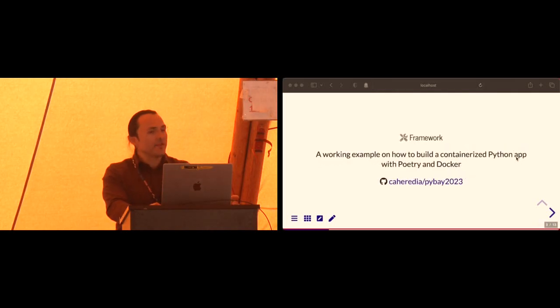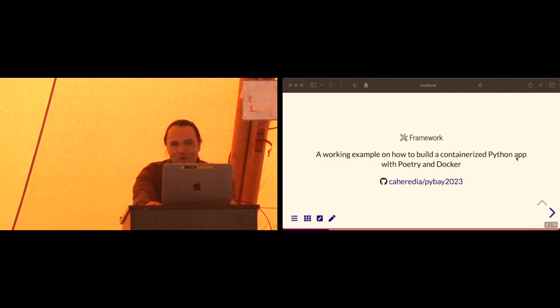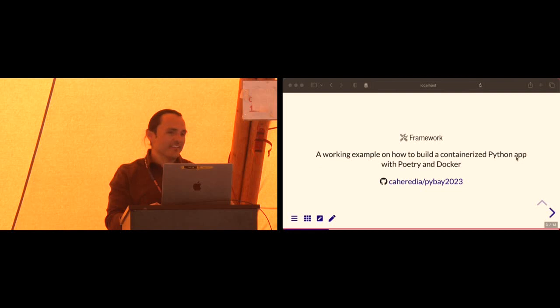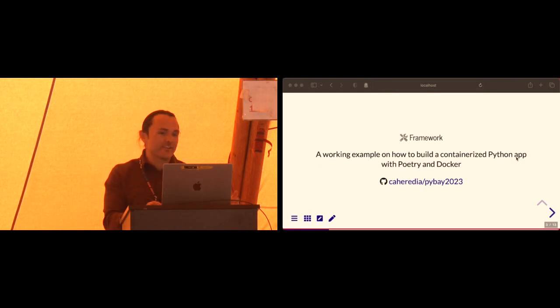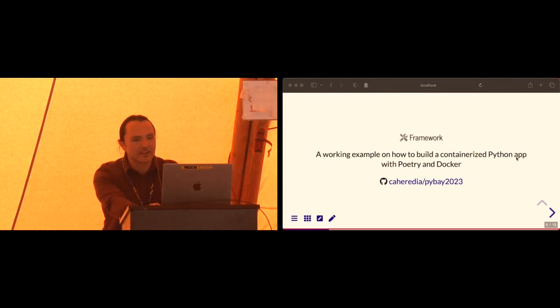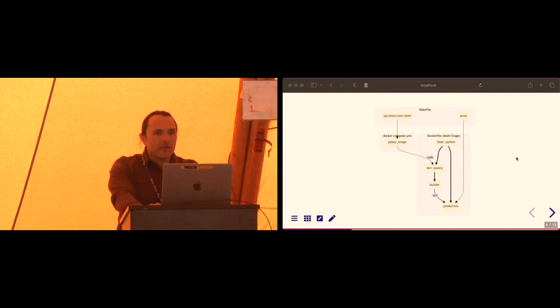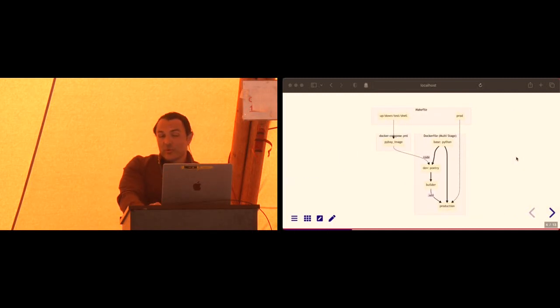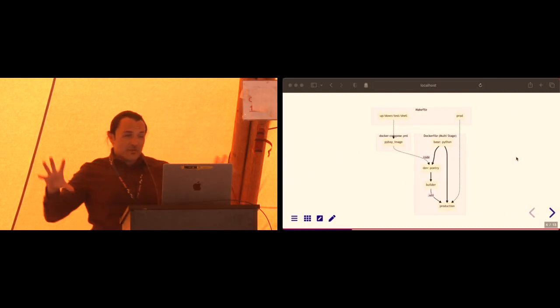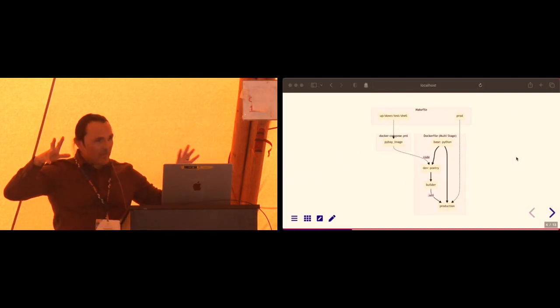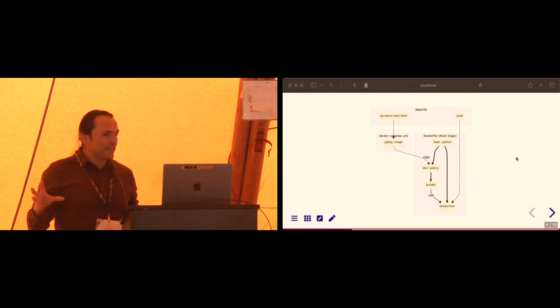So what we will walk away with, though, is a framework, a working example of how to build a containerized app with Poetry and Docker. And really, we're going to be talking through or about three big files here.